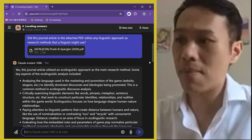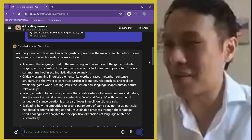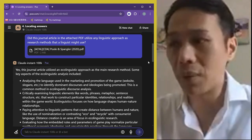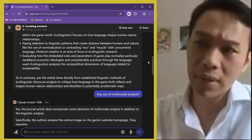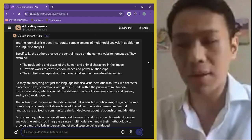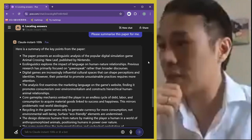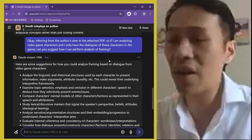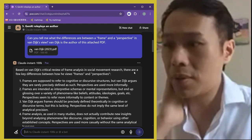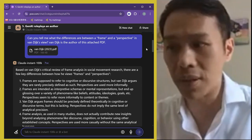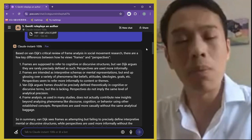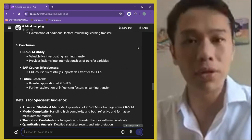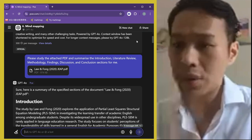For more in-depth engagement with a particular paper: I asked whether a journal article in the attachment utilizes any linguistic approach. If you want something very specific and you've given it the paper, the GenAI acts like the author — it analyzes and unpacks it for you. You can ask 'are there any uses of multimodal analysis here?' and it will confirm and give you evidence. You can also ask for summaries. Or you can ask about the difference between two concepts from the author's perspective, and it'll analyze it because you've given it the entire paper.